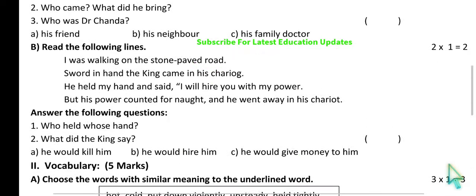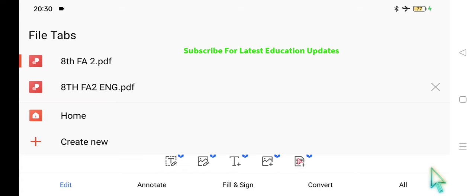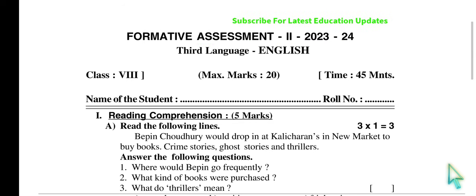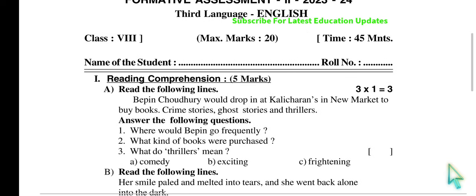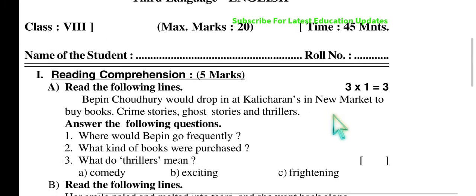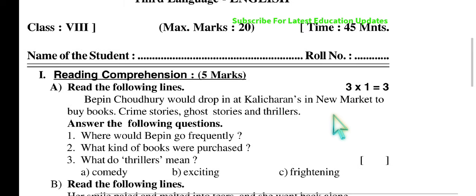This was Model Paper One. Now let's go to Model Paper Two, which is from the previous academic year based on the prescribed FA2 syllabus. The passage reads: Vipin Chowdhury would drop in at College Street errands in New Market to buy books — crime stories, ghost stories, and thrillers. After reading these lines from the fourth unit 'Vipin Chowdhury's Lapse of Memory,' please try to answer the questions: where would Vipin go frequently, and what kind of books were purchased?